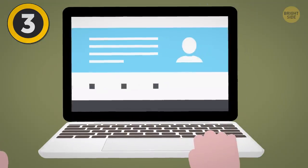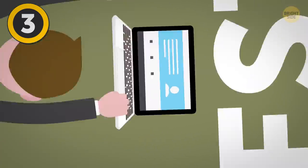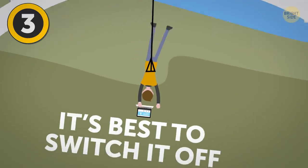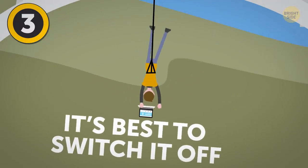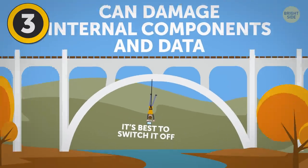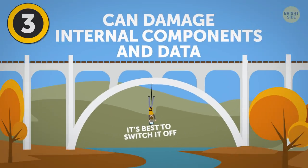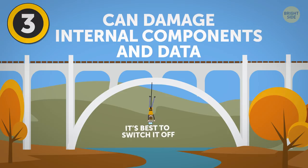Also, if you plan to travel with your laptop, it's best to switch it off. Movement and jerks while the laptop is on can damage internal components and data.